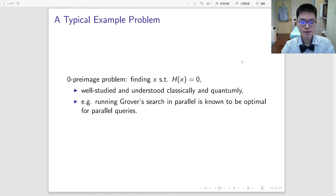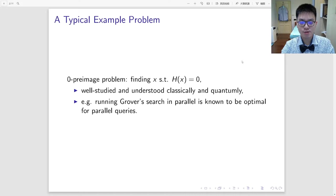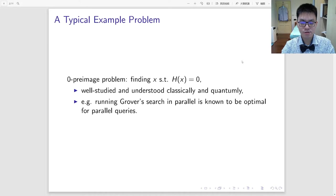A typical example problem in the random oracle model is the zero-preimage problem, which asks to find an input that is mapped to zero. It is well studied and understood in both classical and quantum settings. For example, when given parallel access to the random oracle, running Grover search in parallel is known to be optimal.